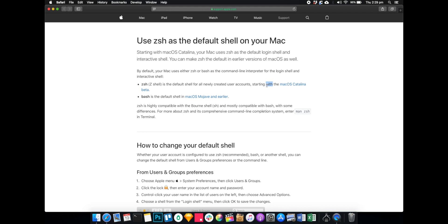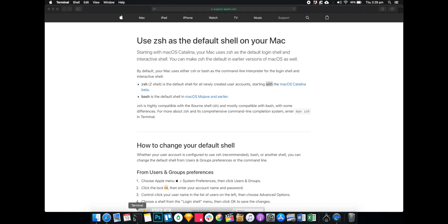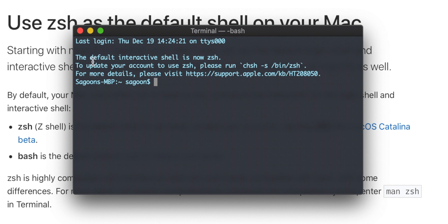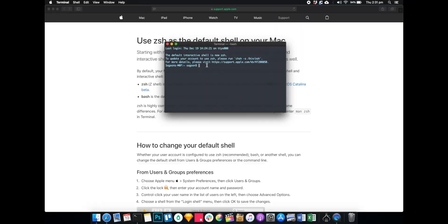Zsh has been there for ages, but it wasn't just active. So Apple has decided to step up the game and just make zsh the default shell. So if you open your terminal up, you can see the information that says: 'Hey, default interactive shell is now zsh. To update your account, use this.' If you have an older one, do these kind of things.